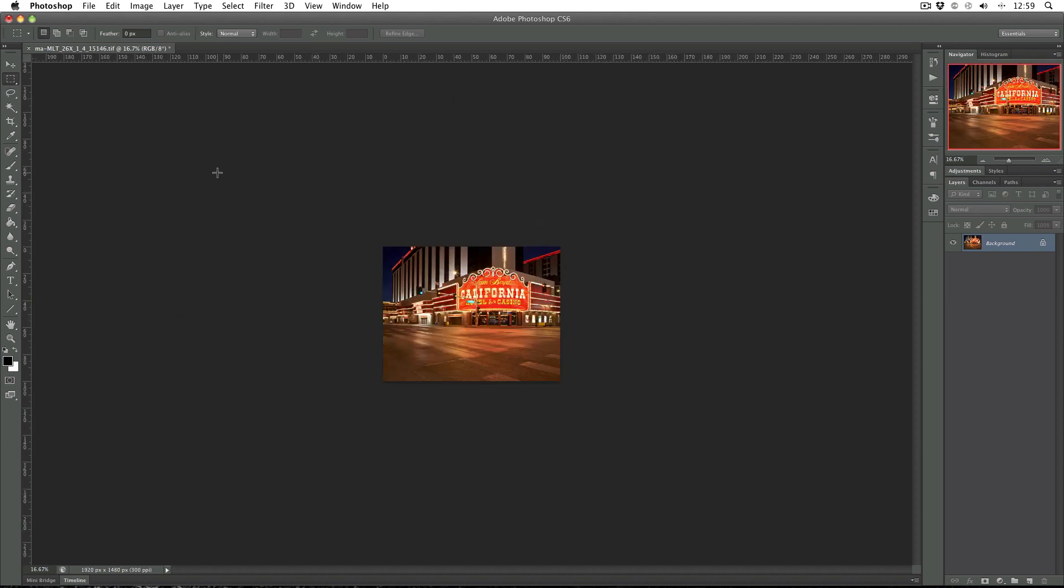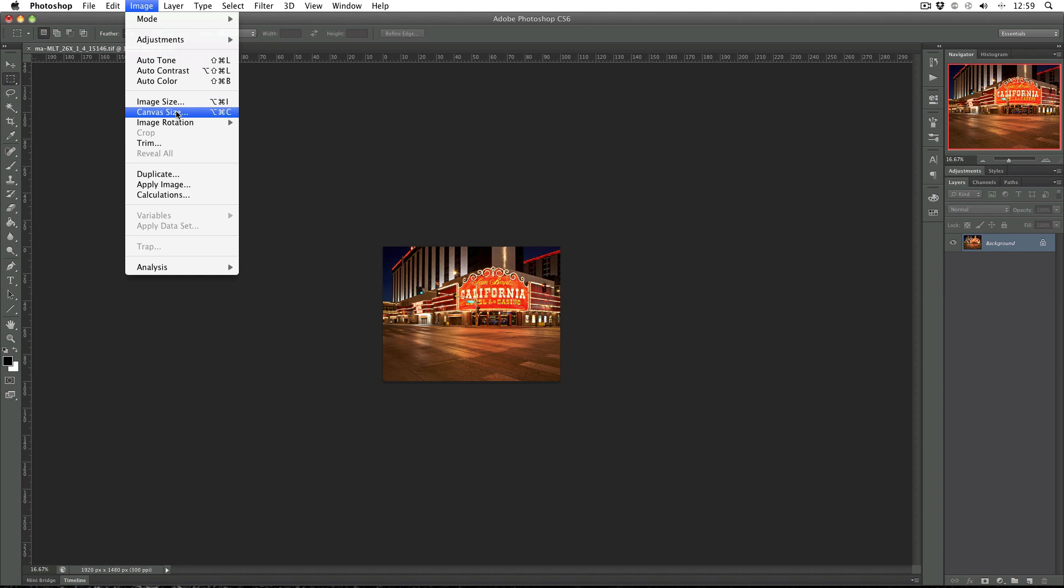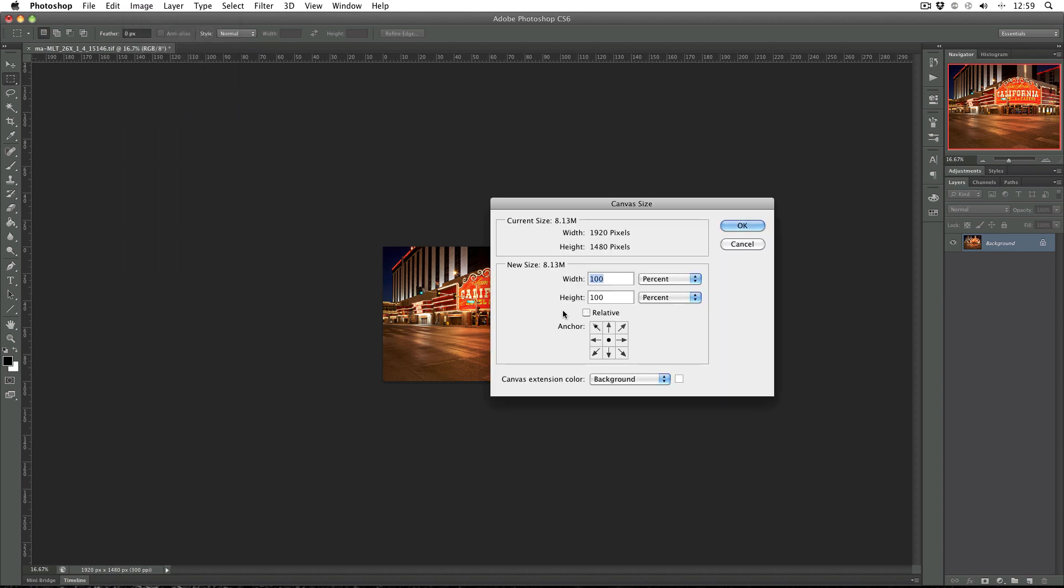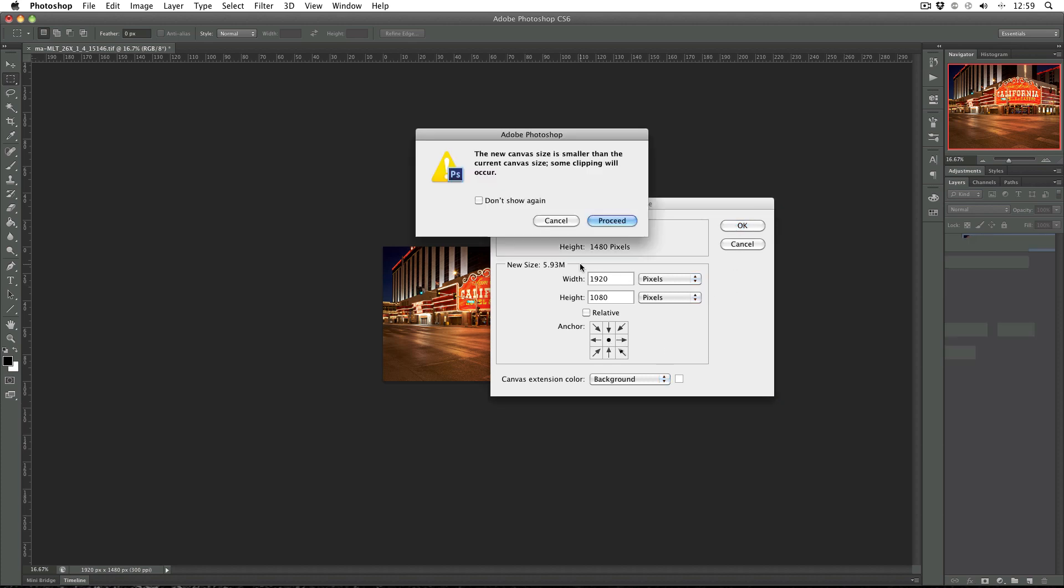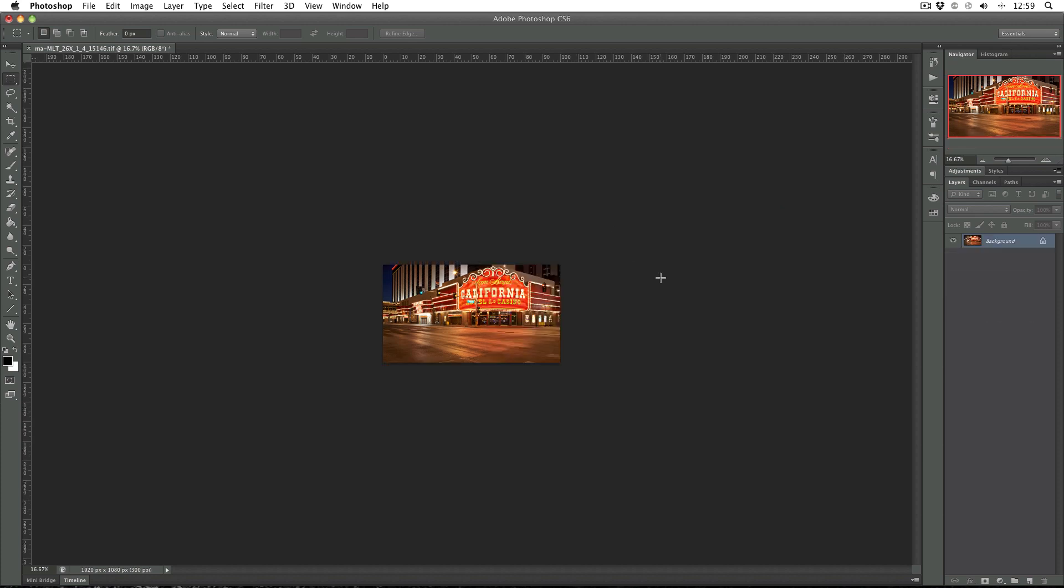Now I need to change the aspect ratio so image, canvas size this time. Change the units to pixels and in the height just put 1080. I'm going to leave the anchor in the centre. And then OK. It tells me it's going to clip. Yep, don't worry. And then that's my final image.